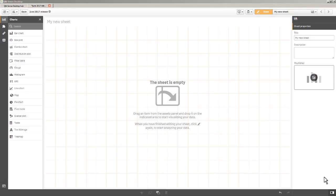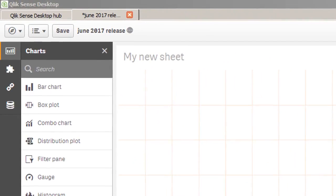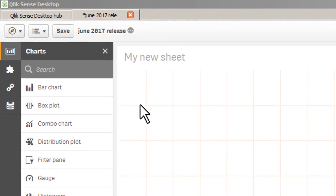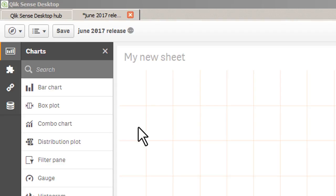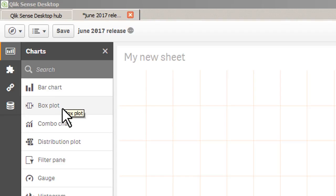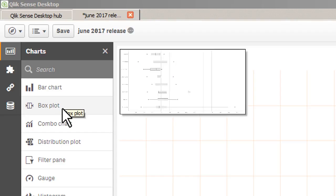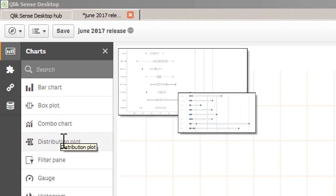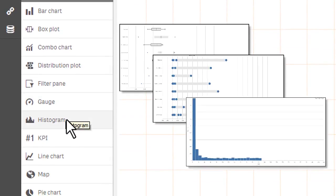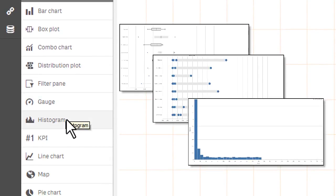So to jump right into it, you'll notice that we are in that app that we created in the first video with all the visual data preparation features, and now I have a number of new visualizations that are available. I'm going to go through each of those. You'll notice we have a box plot, a distribution plot, and histogram to add to the mix.